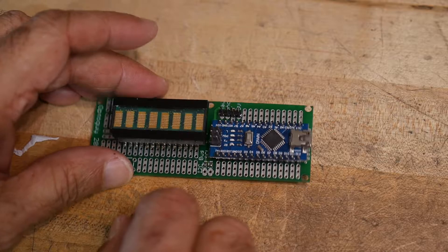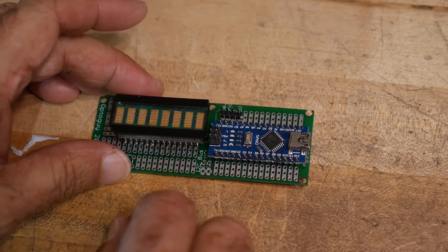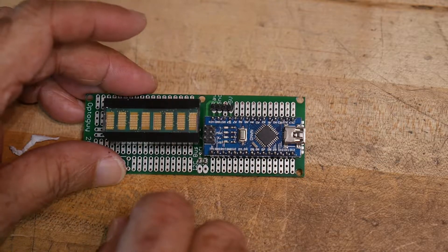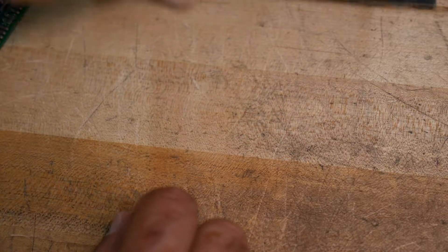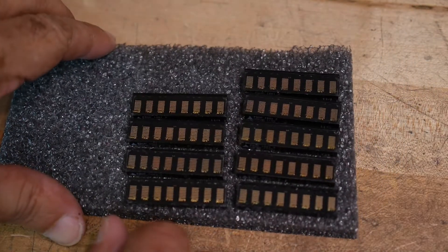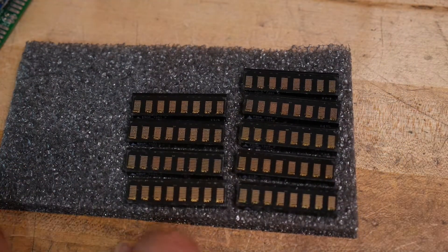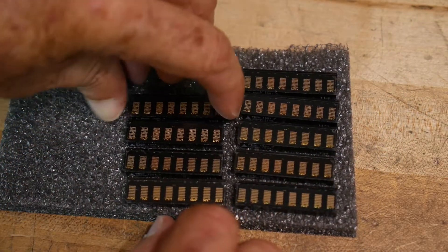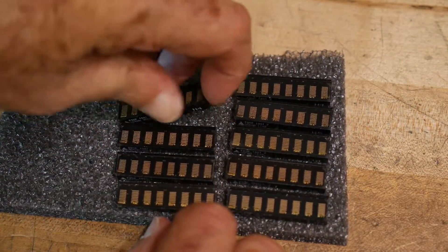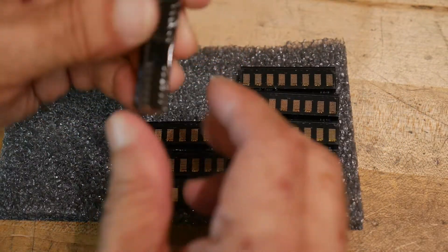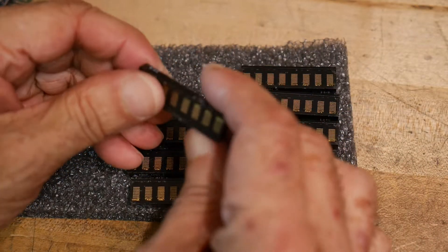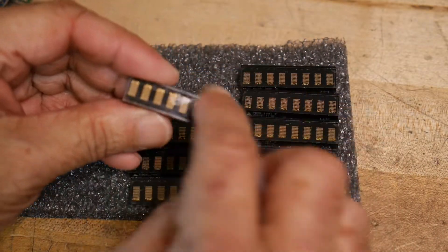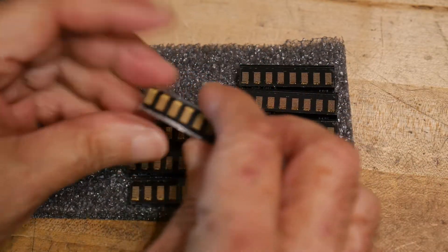So of course I poked around eBay, probably shouldn't have, and I found these guys. These are pretty cool. They're nice and narrow packages, much smaller. They're eight digits as well.